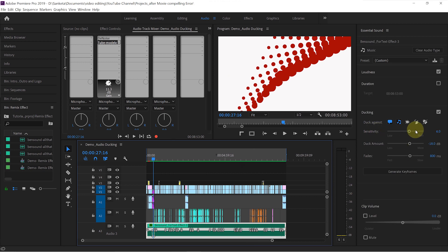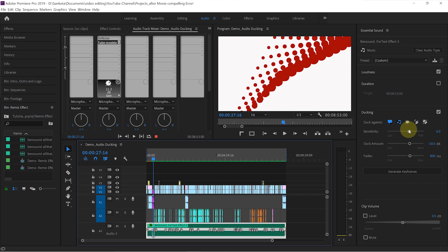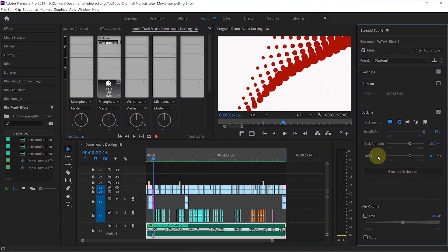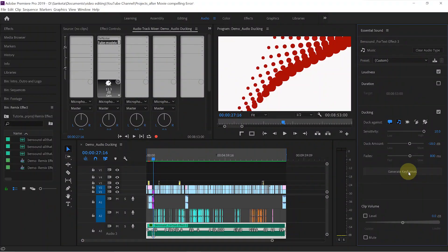You can adjust the sensitivity. That means if you choose the higher number, it will be more sensitive to the dialogue or any other audio clip. And it will duck the background music against it. Let's try the highest number, that is 10. Click on generate keyframes. So whenever you make changes in sensitivity, duck amount, or fades, always remember to click on generate keyframes in order to make changes.